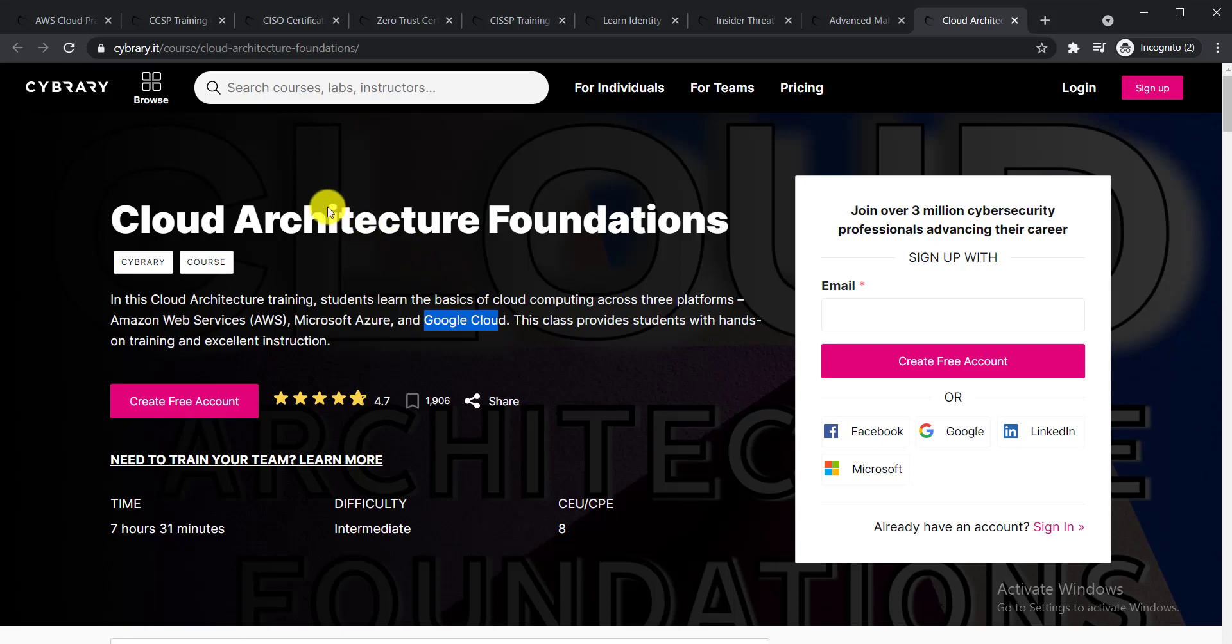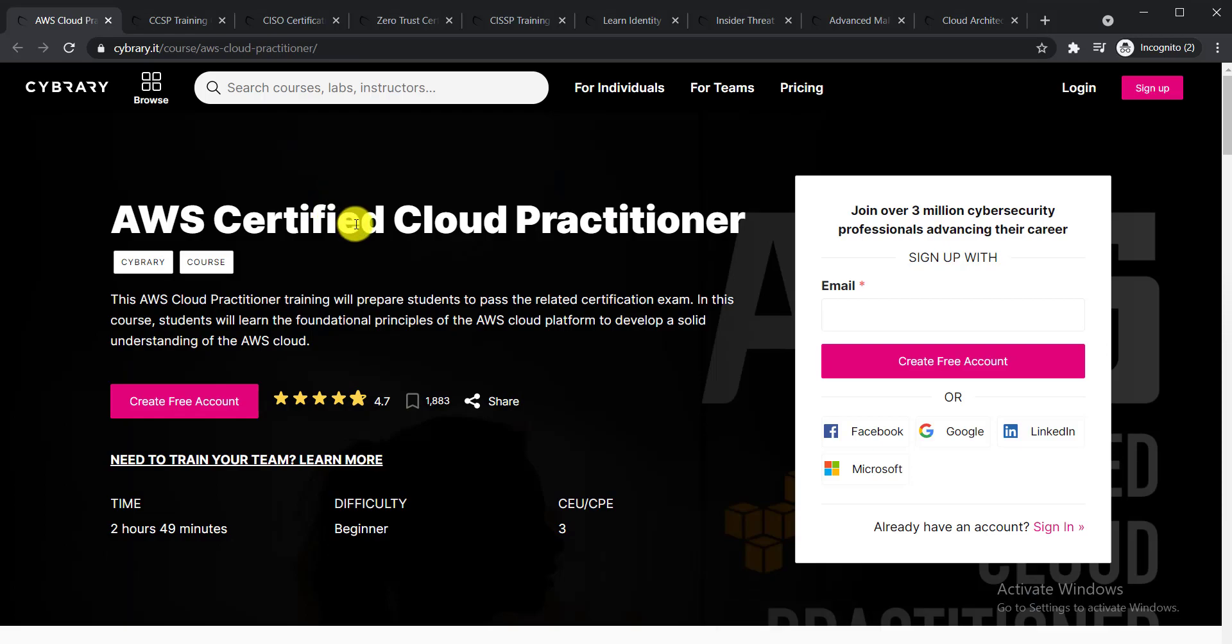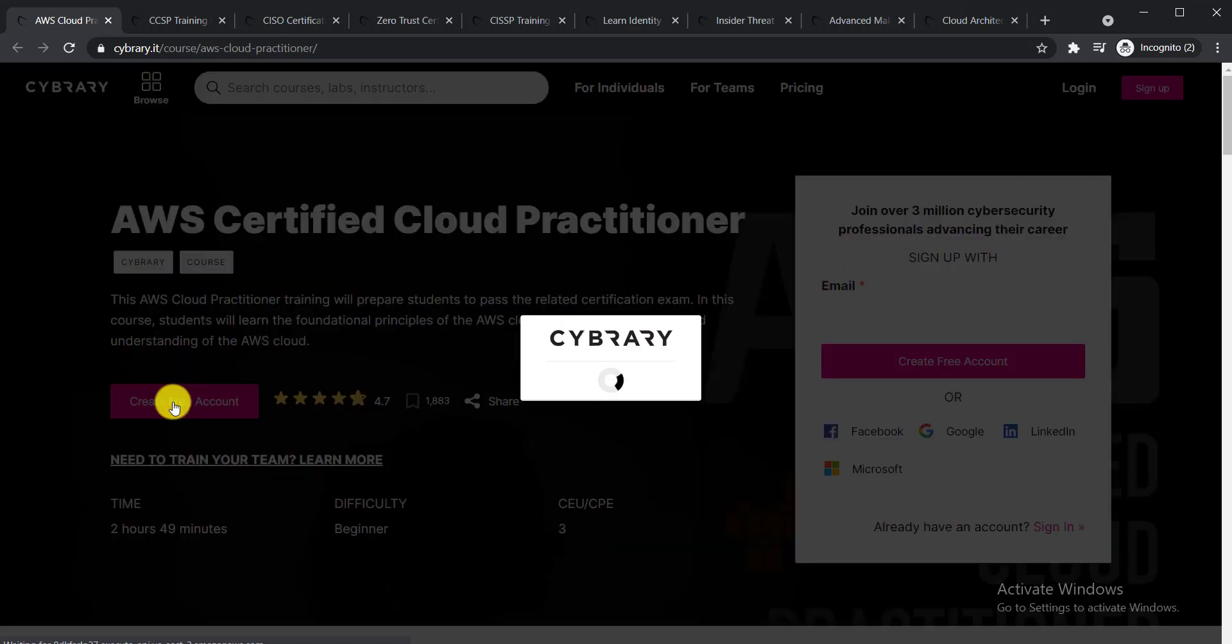Now I'm showing you how to enroll in this course and get your free certificate. Among these nine courses, you need to select the course you'd like to enroll in. Thereafter, you click here 'Create Free Account.'